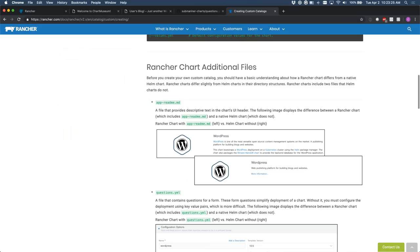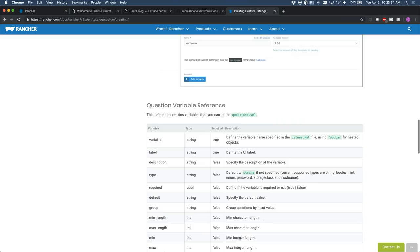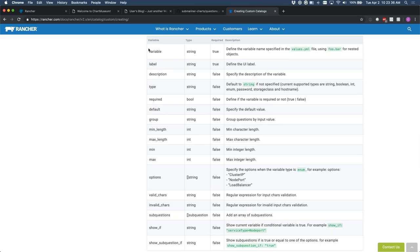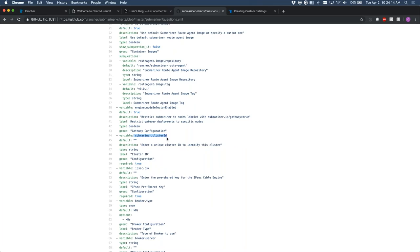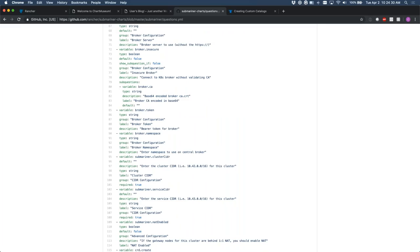The neat ones are hostname and storage class. If you have xip.io set up for wildcarding, when you set the type to hostname it provides an interface for the user to set that. If you don't want the xip.io thing to show up, set the type to string. Looking at the Submariner questions.yaml — the submariner.clusterID variable has no default, its description is set, type is string, label is Cluster ID, it's marked as required, and the group is Configuration. You have a lot of flexibility building your questions.yaml.